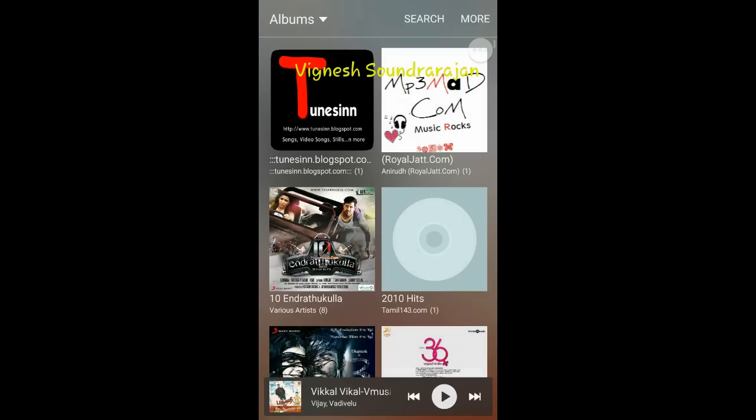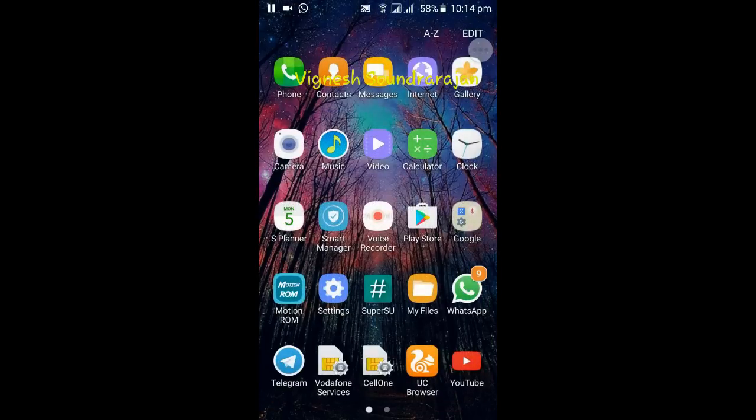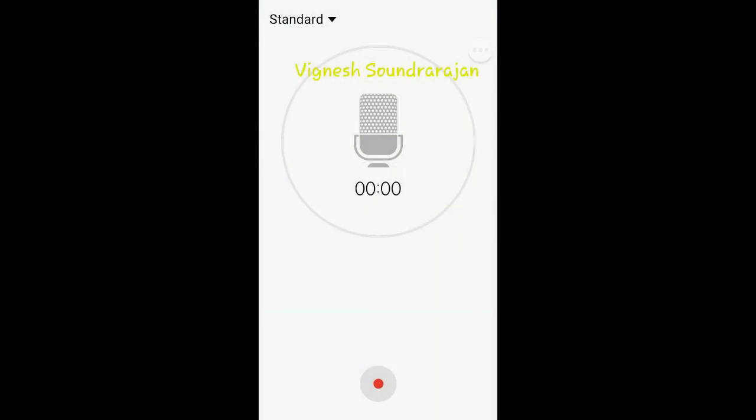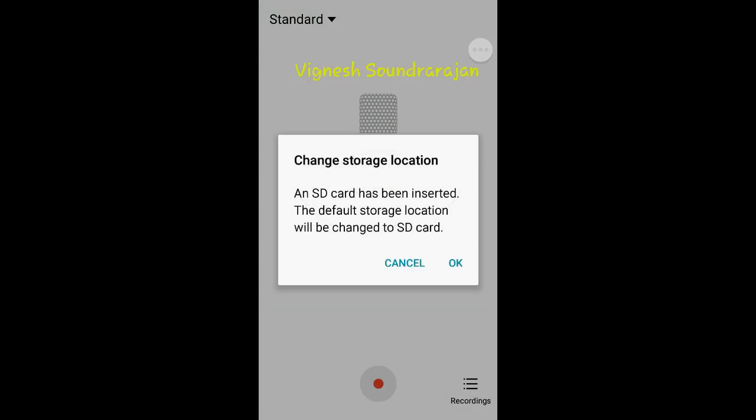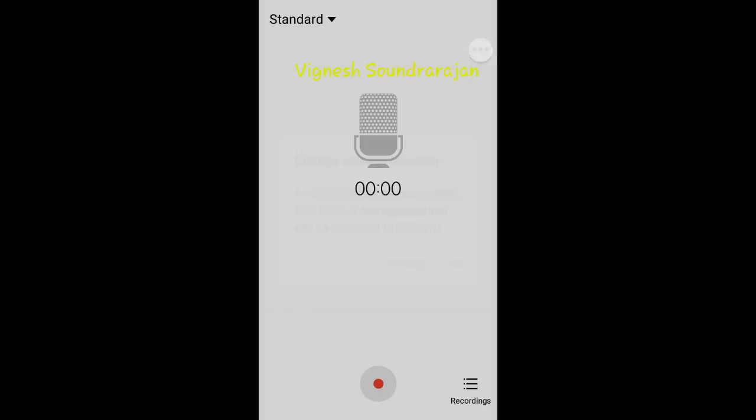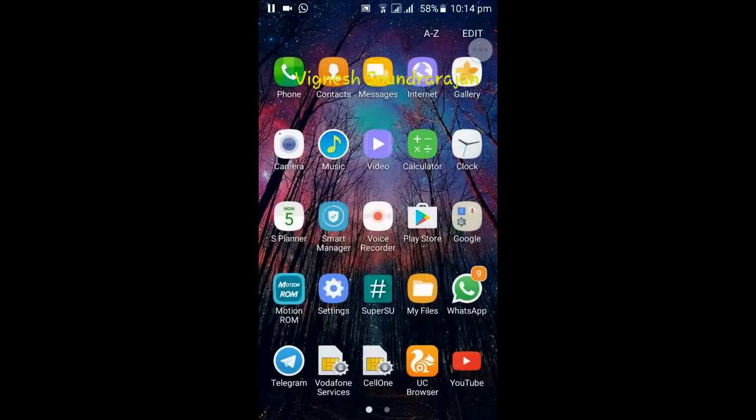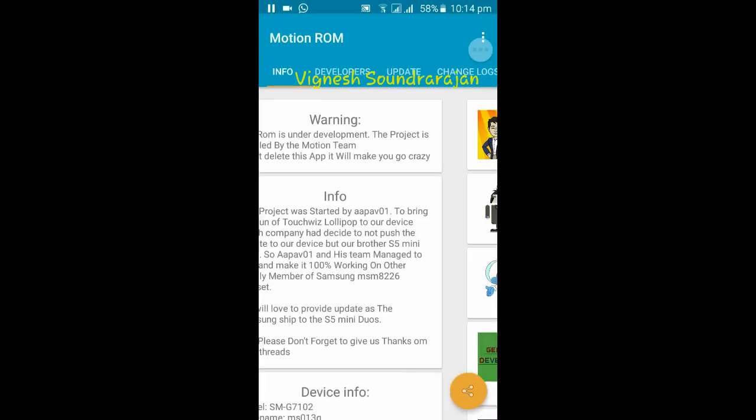And next one is the voice recorder. And one more thing I need to tell is that all the icons are Grace UX themed icons. And here is the Motion ROM app. You can't remove this app because this will get into boot loop.